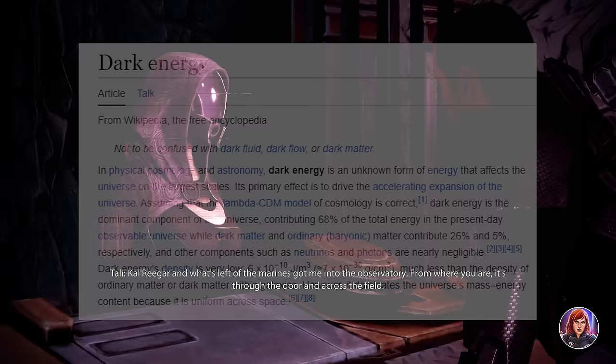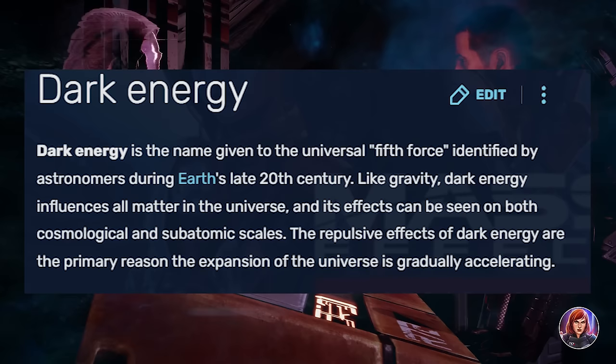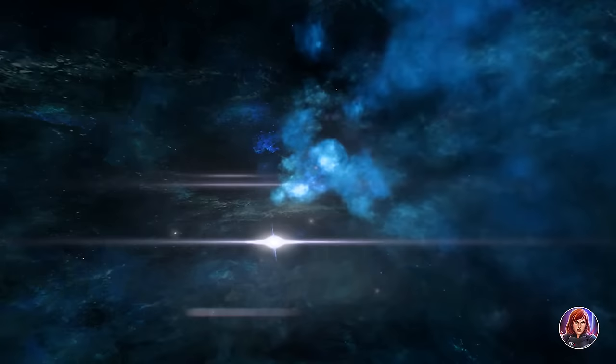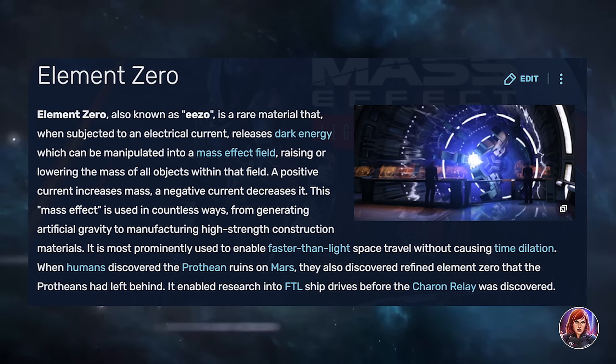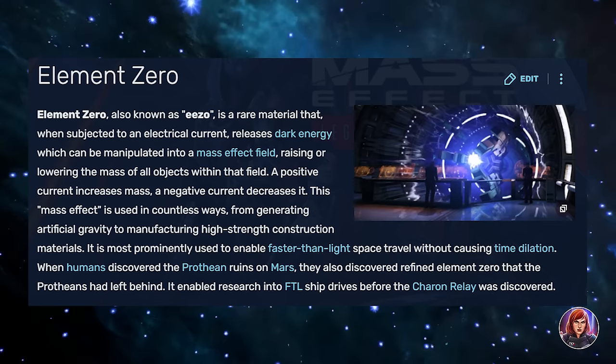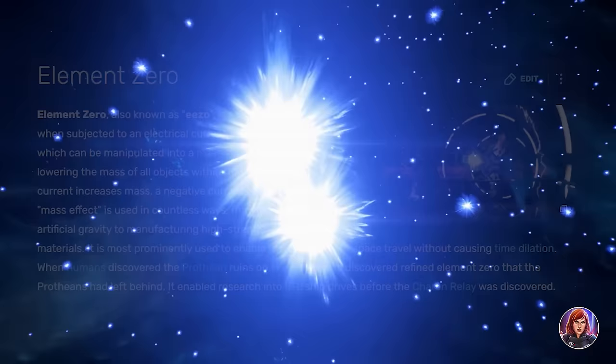In the Mass Effect universe, dark energy can be manipulated by element zero, a rare material mined and used for mass relays, faster-than-light travel, and, if ingested, can give a person biotic abilities. When element zero is subjected to powerful electrical currents, it releases dark energy that can be harnessed to create Mass Effect fields, effectively raising or lowering the relative mass of all objects within the fields.